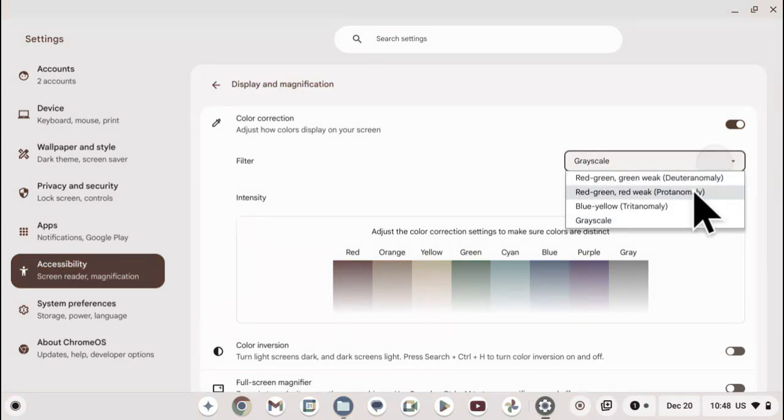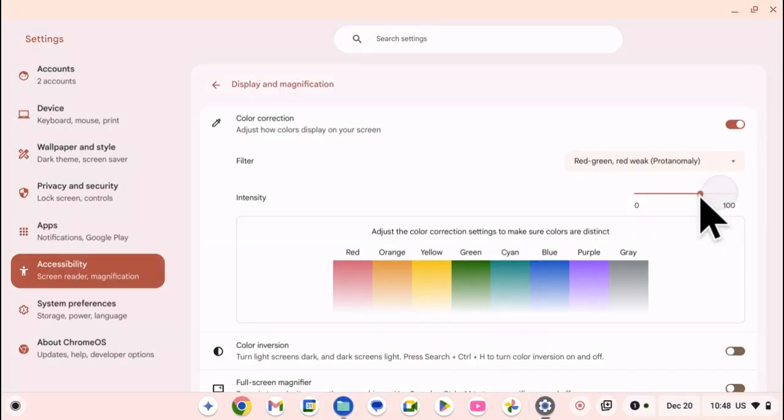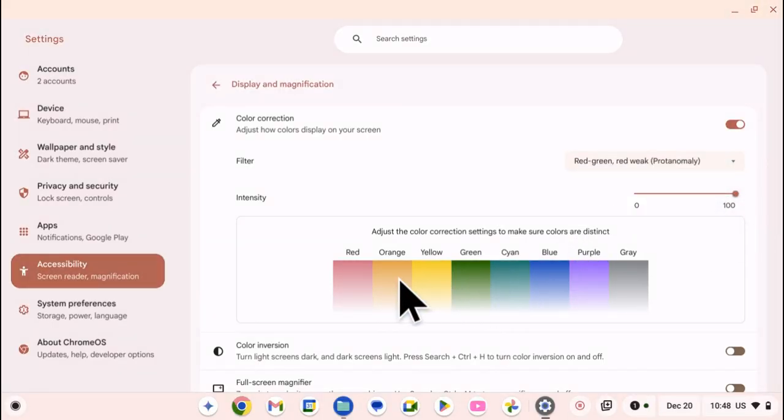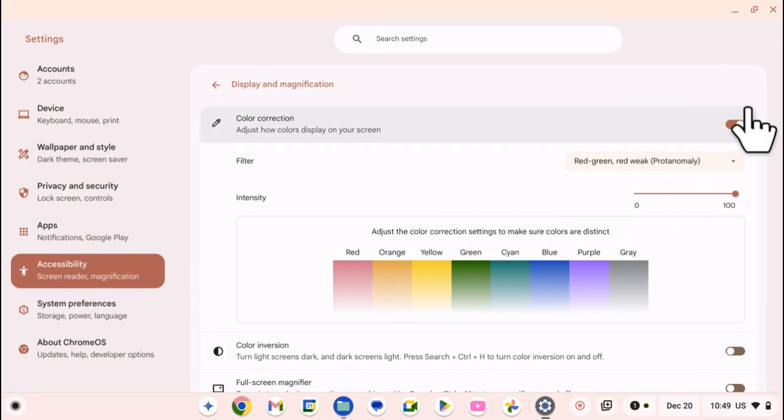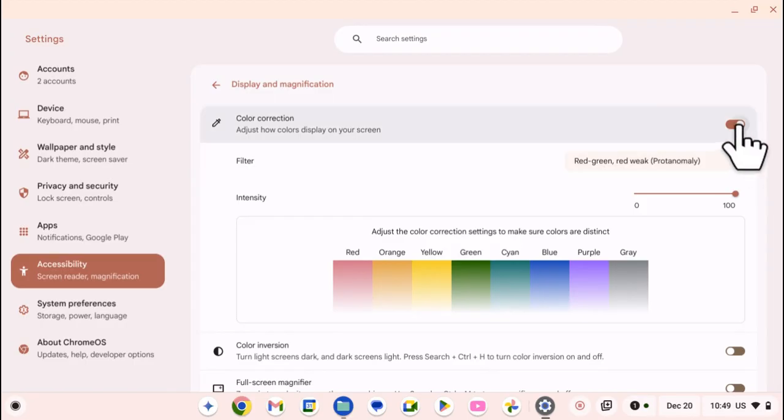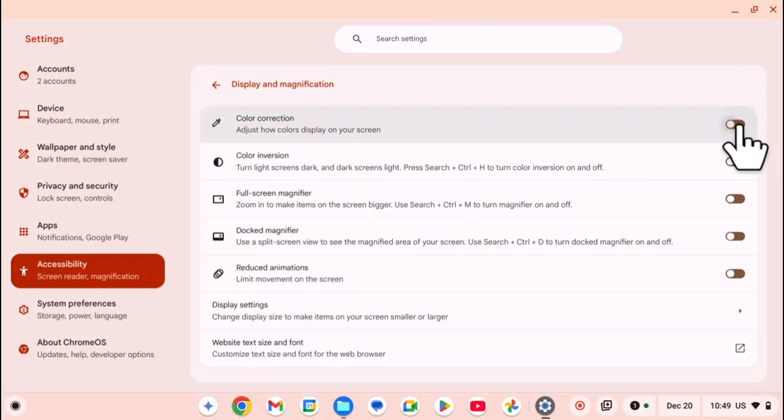Now it's up to you to mess around with the different options and choose what you prefer to use. Once you're done, you can just close the Settings app. However, if you want to turn it off, you can just come here and click on the toggle again and color correction will be disabled. You can see your screen going back to normal.